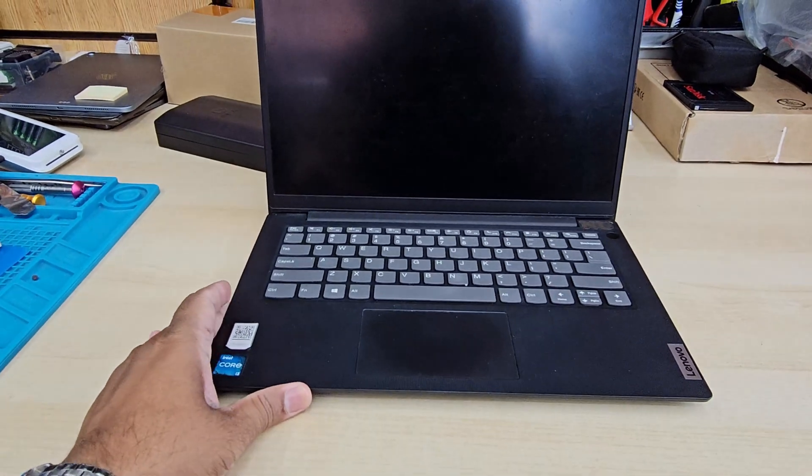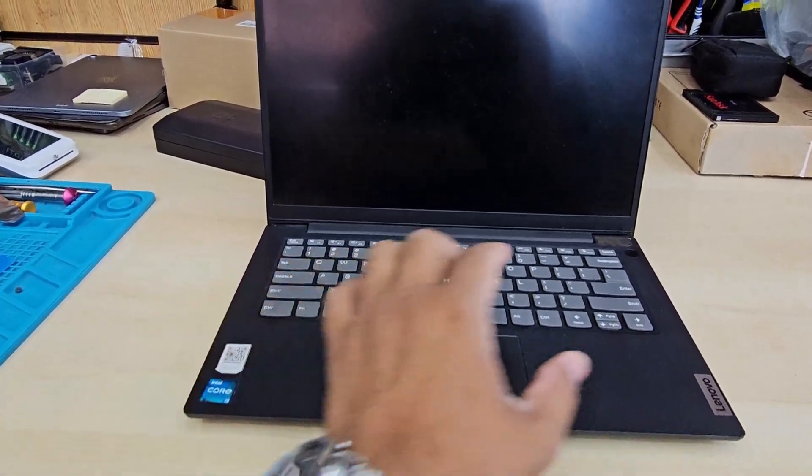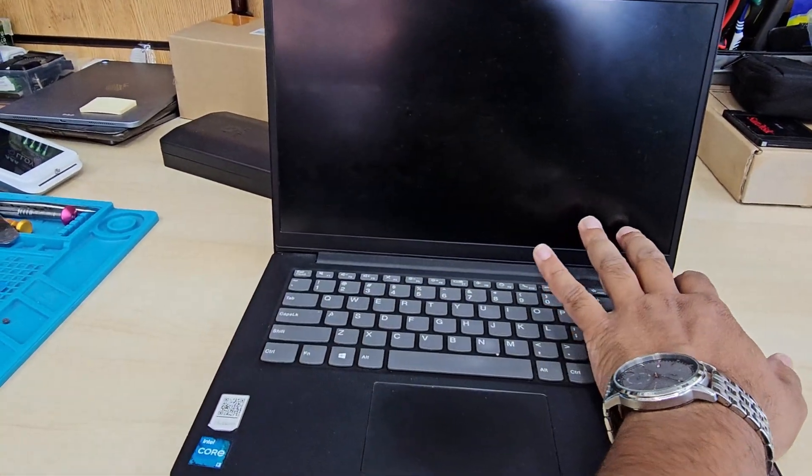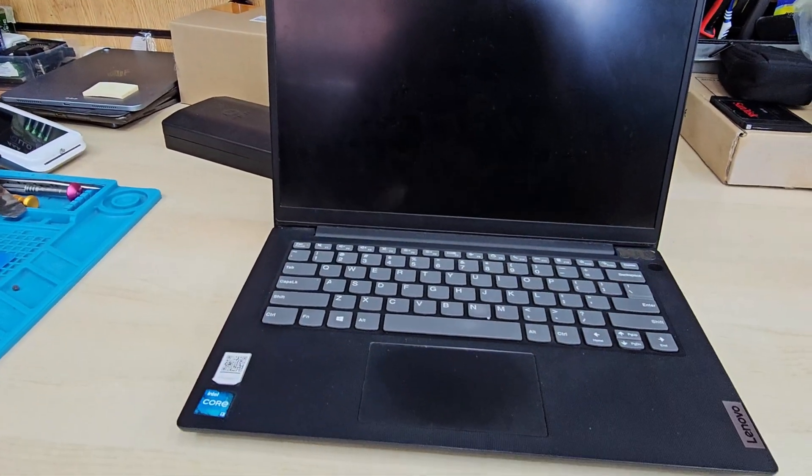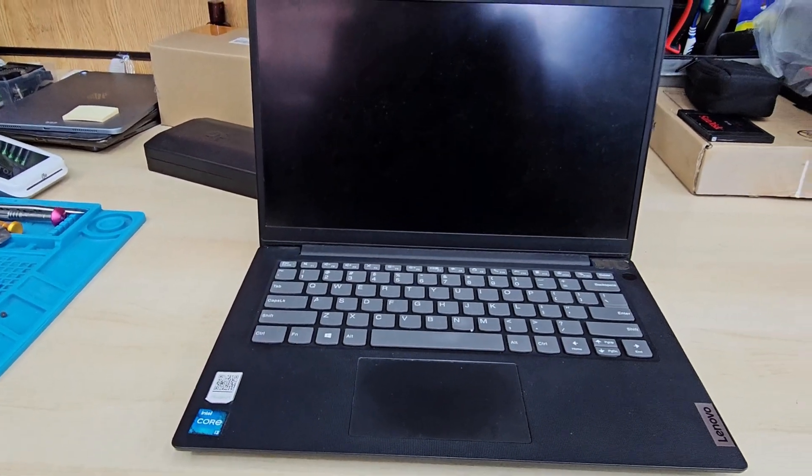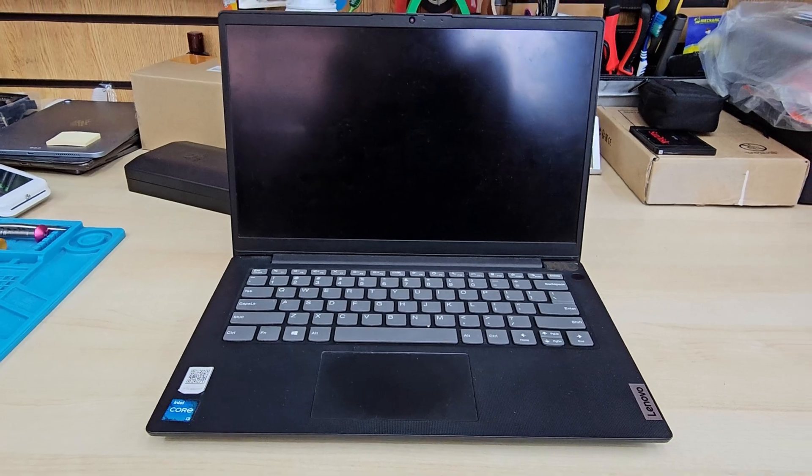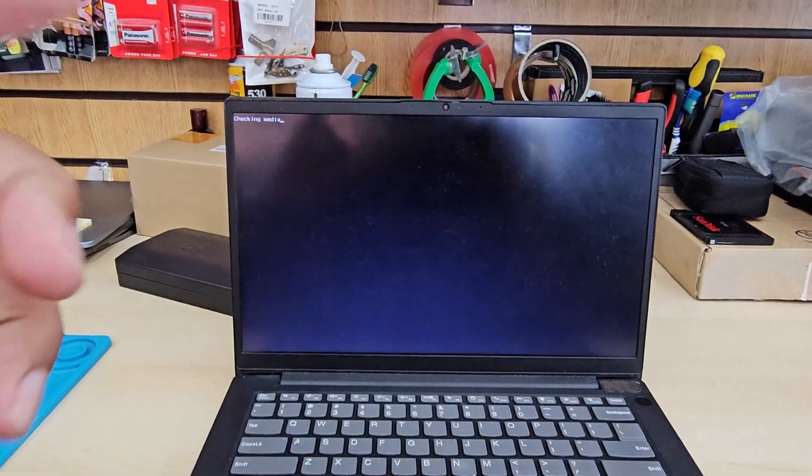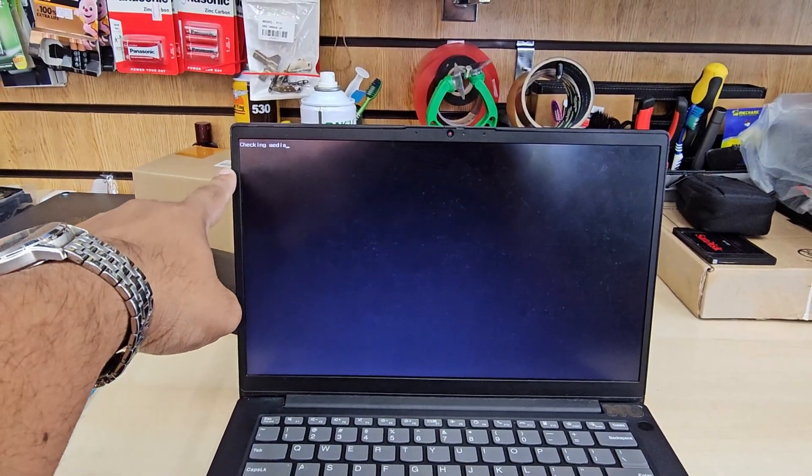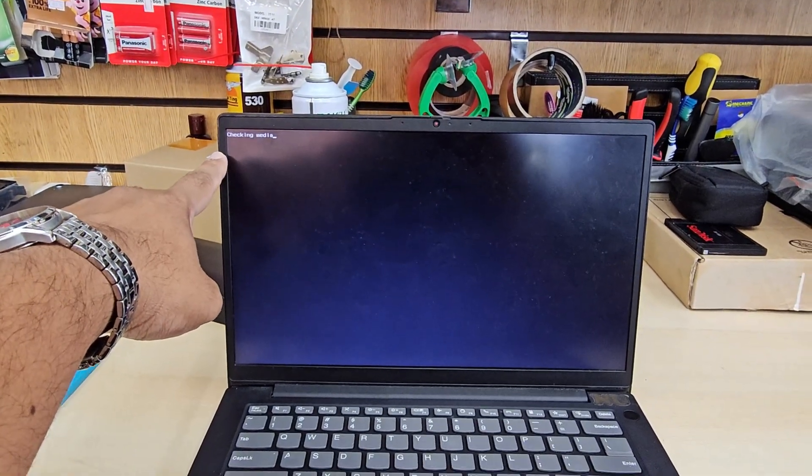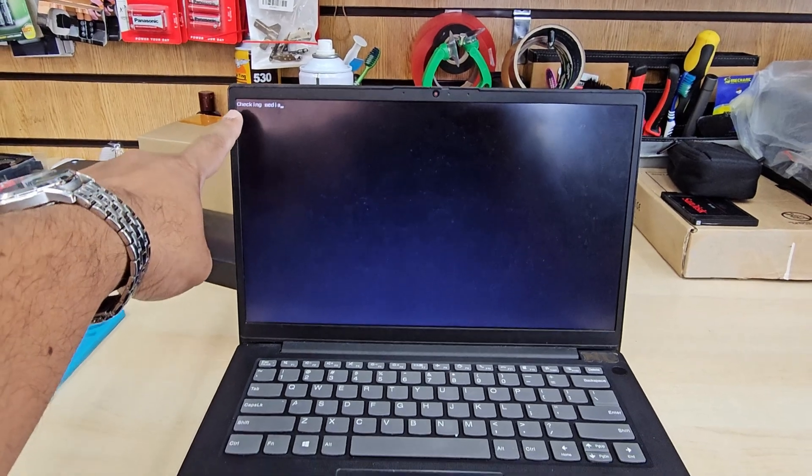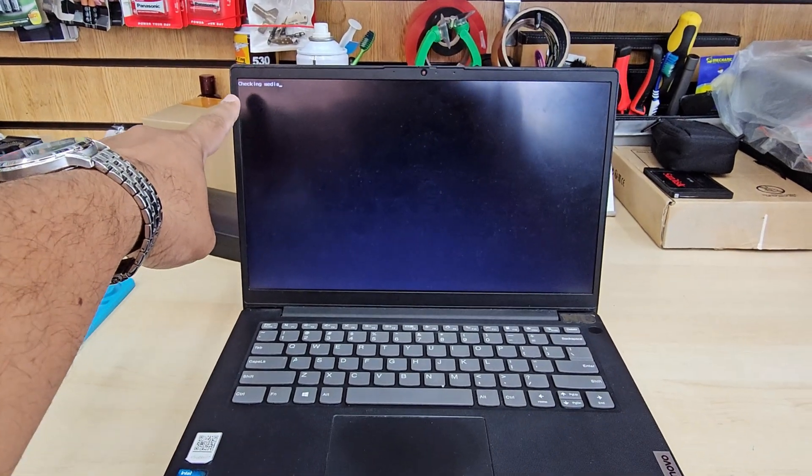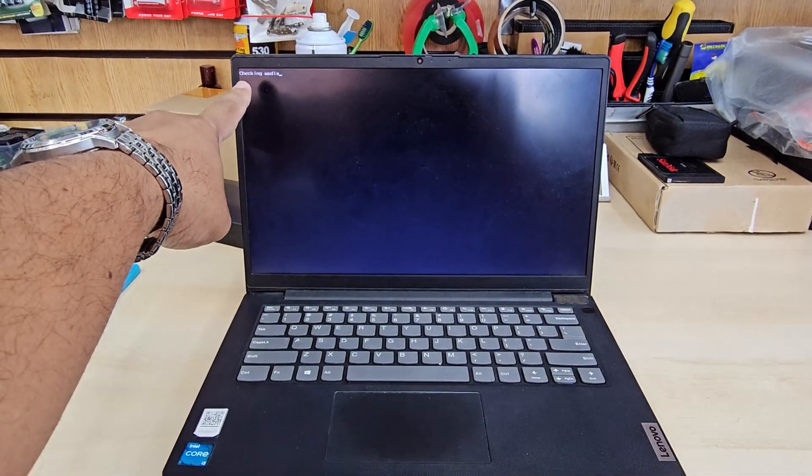That's the machine. Whenever we turn it on it comes up like that. Let's check. Check media. When it comes check media, there is something wrong.